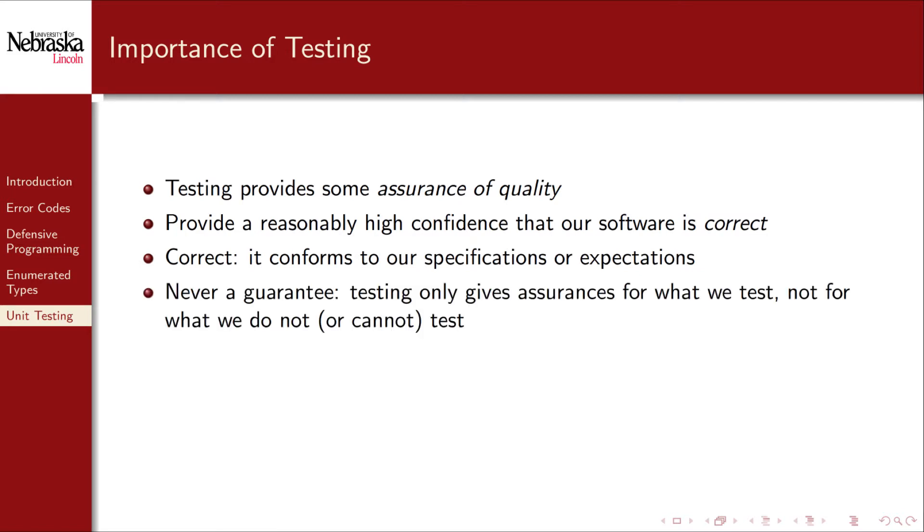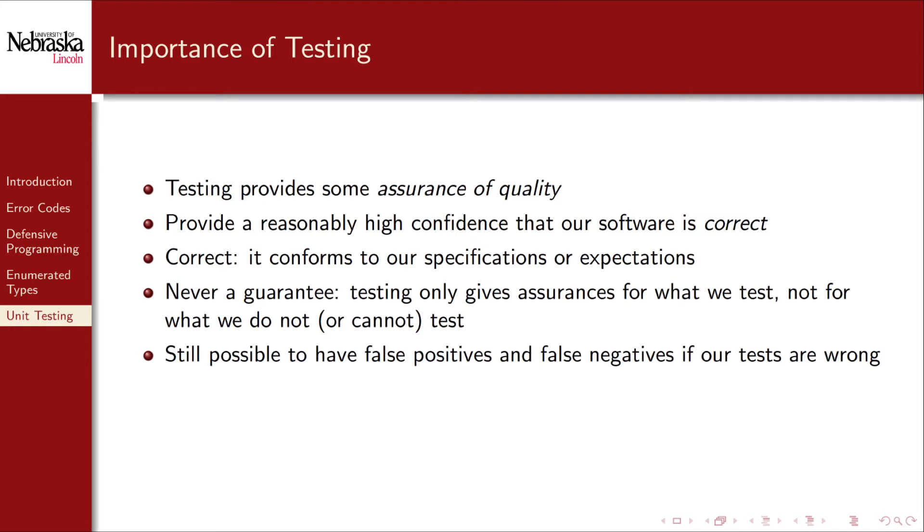However, no amount of testing can ever provide a guarantee that our software is correct. Testing only gives us assurances for what we actually test, not what we don't test or cannot test. Also, it's still possible to have bugs or errors in our tests themselves, giving us either a false positive or false negative about the correctness of our software.